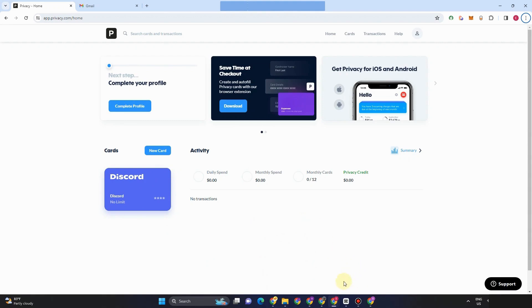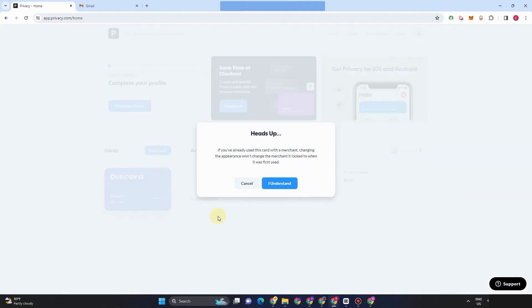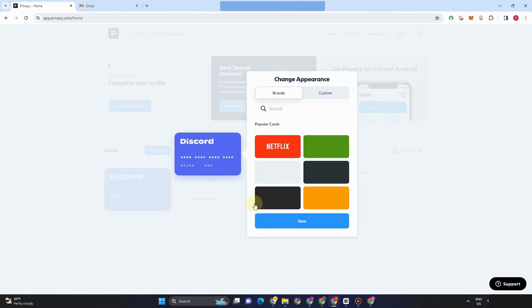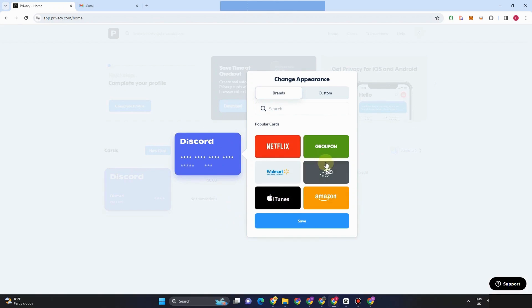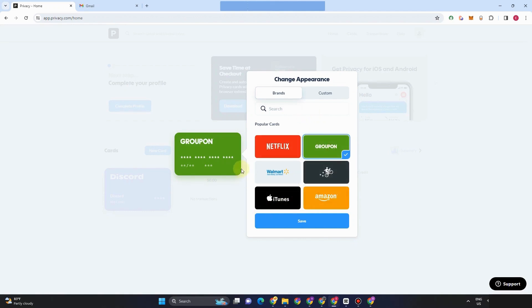And if you want to change this, if you want to change your mind and then try other cards right here, then you just have to click this three dots and then click this. Say understand and then select another card if you want. So there are some brands right here. You can change this to Netflix, Amazon, and so on.